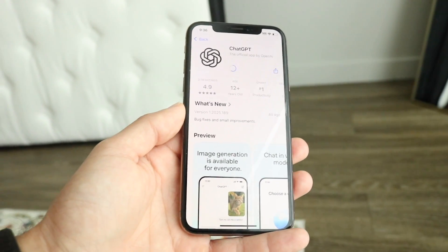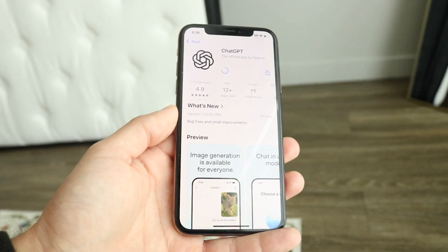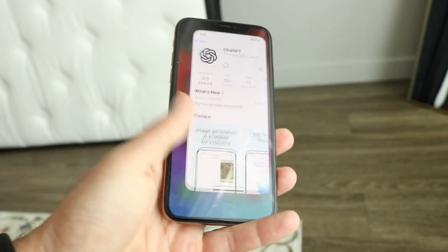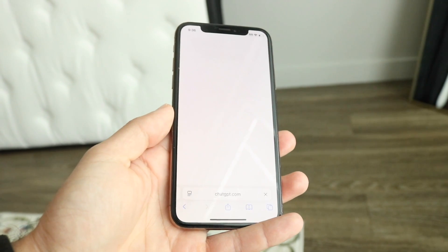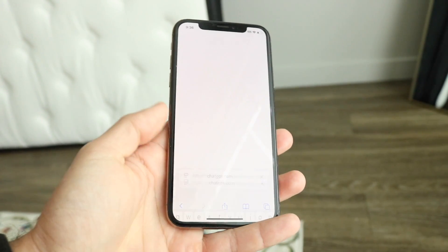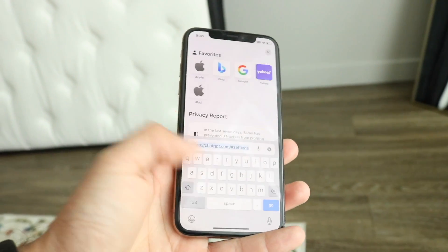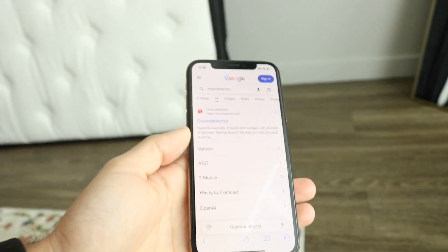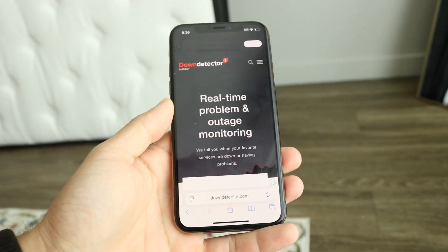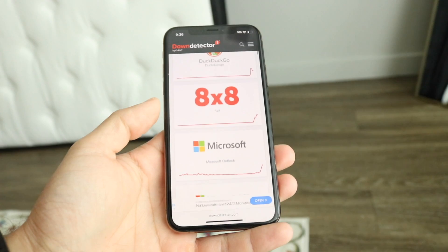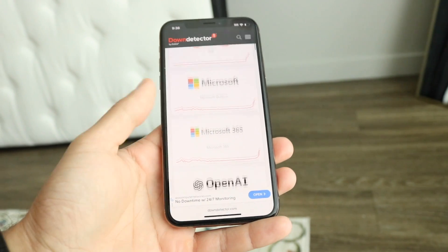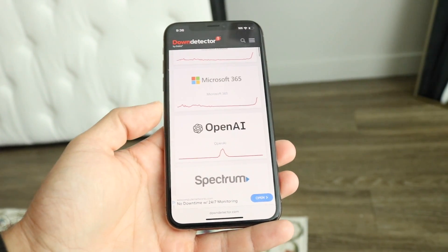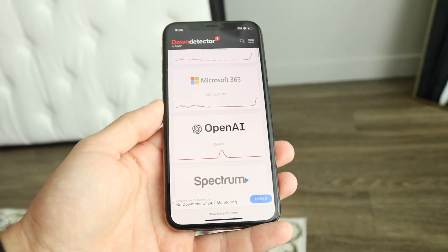If that's still not working, you might also want to check if ChatGPT is down. You can go to a website like downdetector.com or "Is It Down Right Now" and see if ChatGPT is down. If it is, you're basically just going to have to wait it out until they fix the problem.